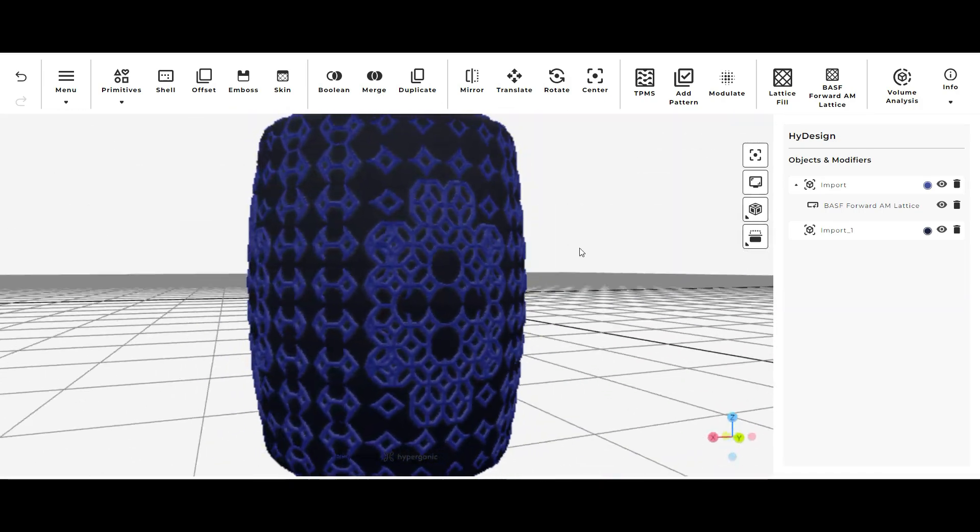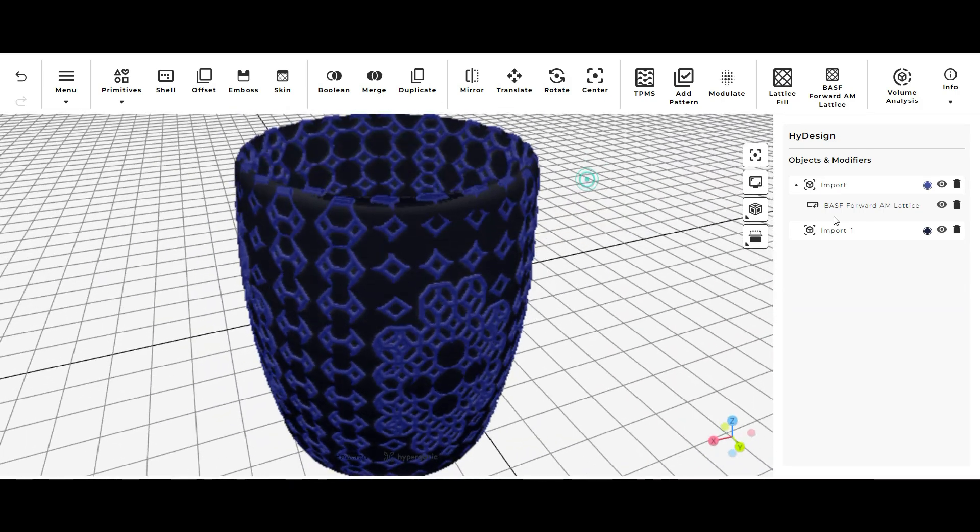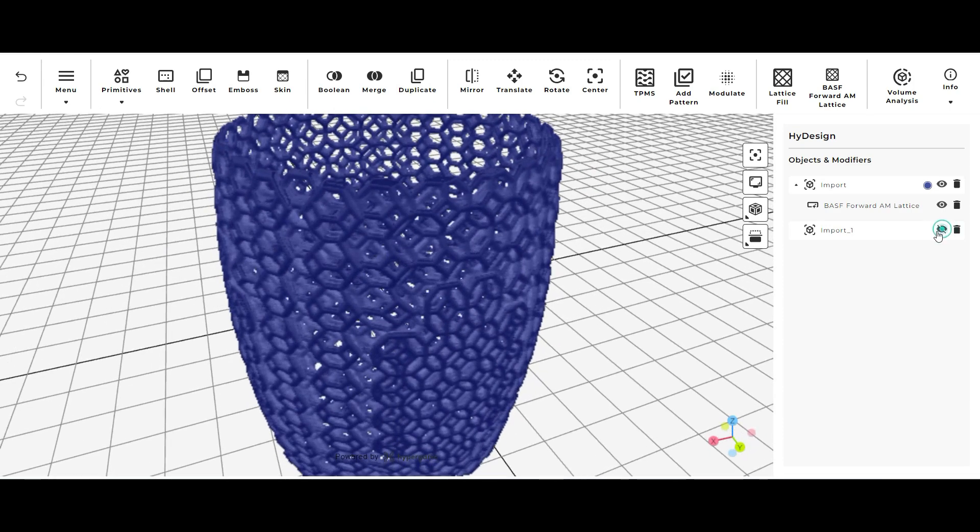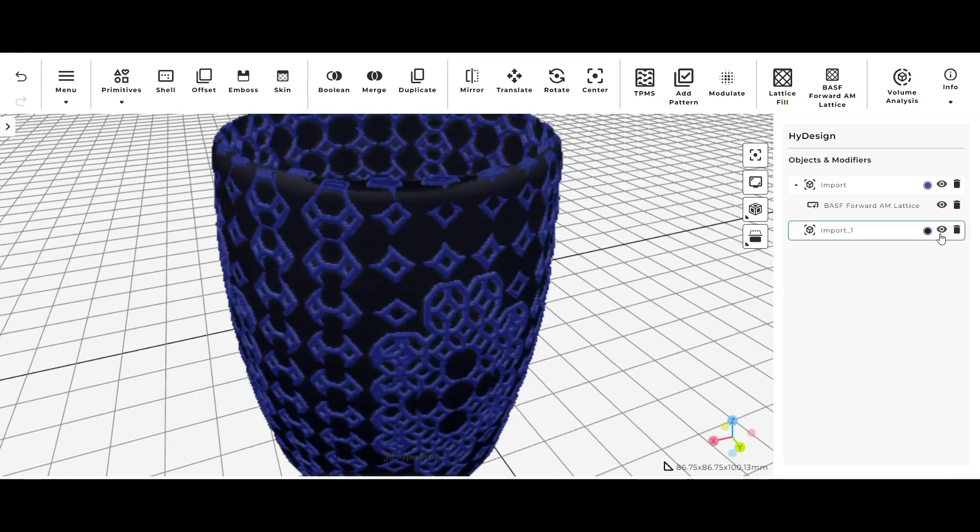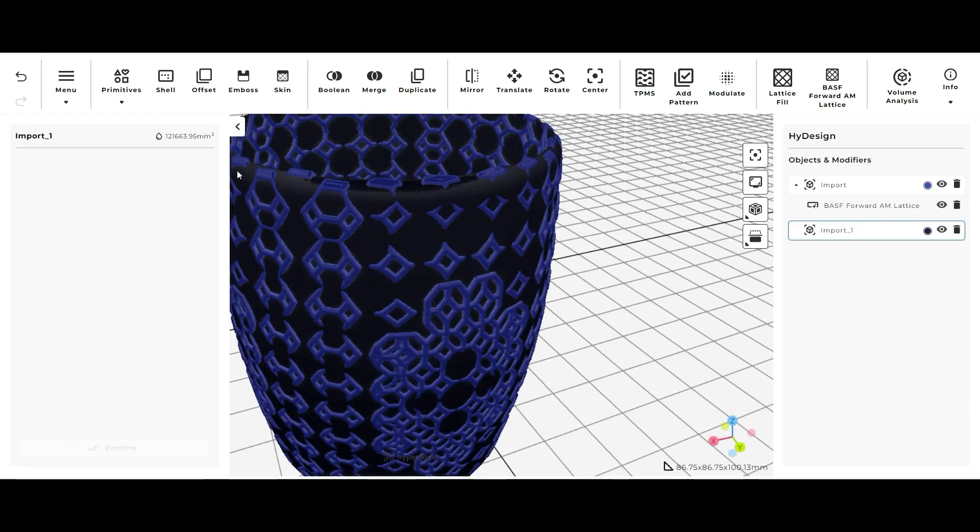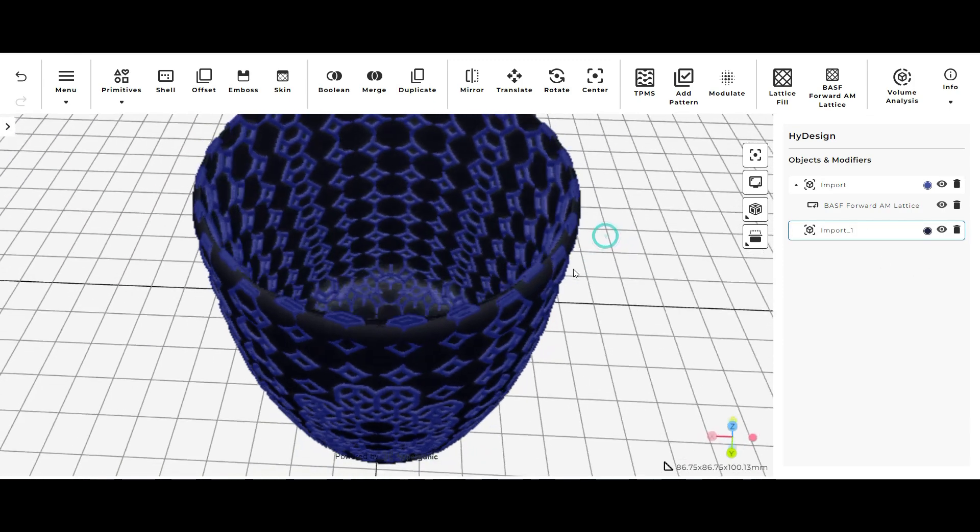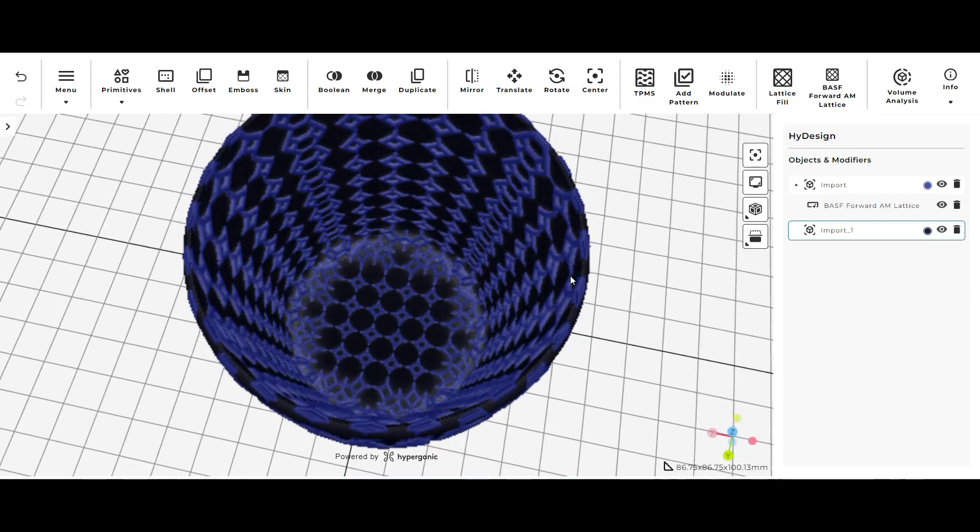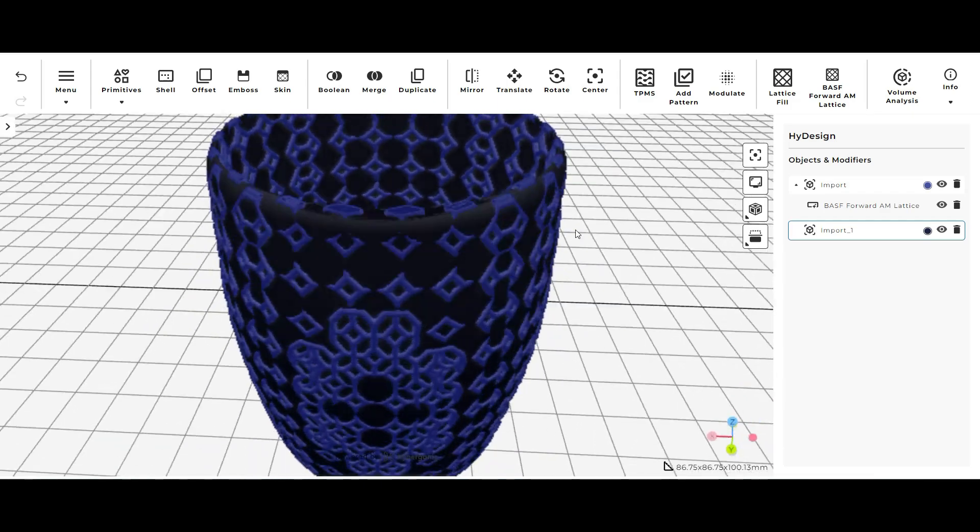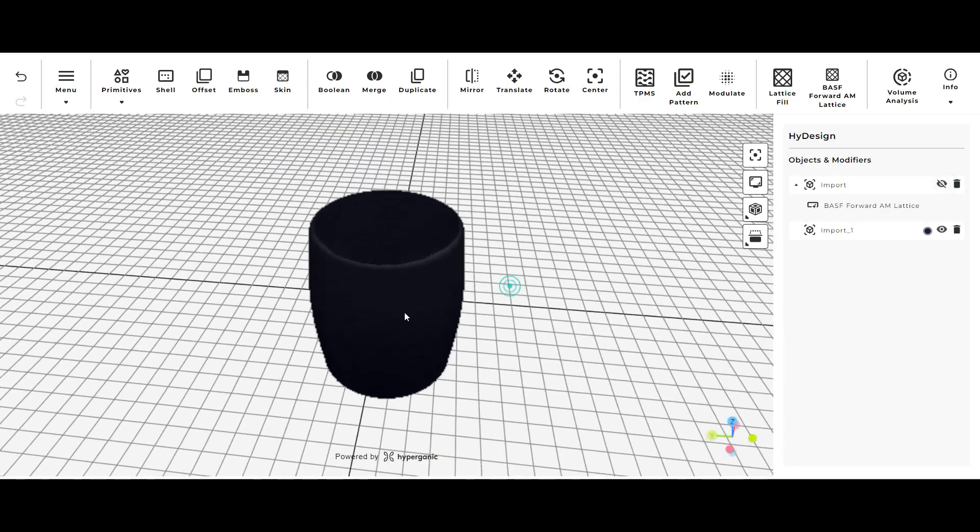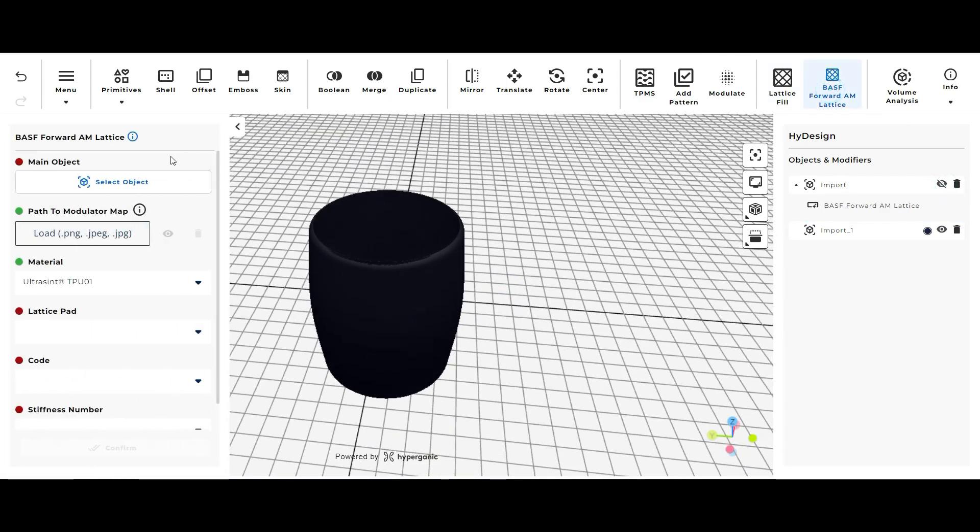So that was the footwear lattice pad option. I'm going to switch over to some of the different options just to show you what they kind of look like.